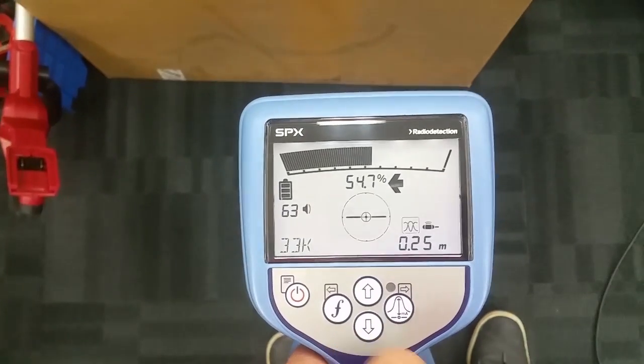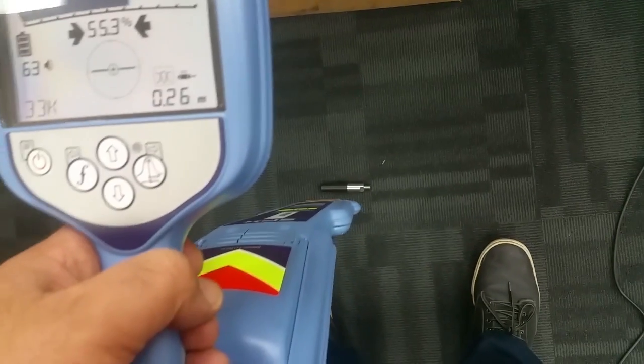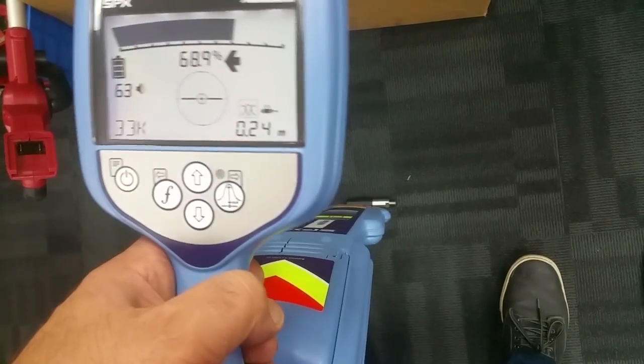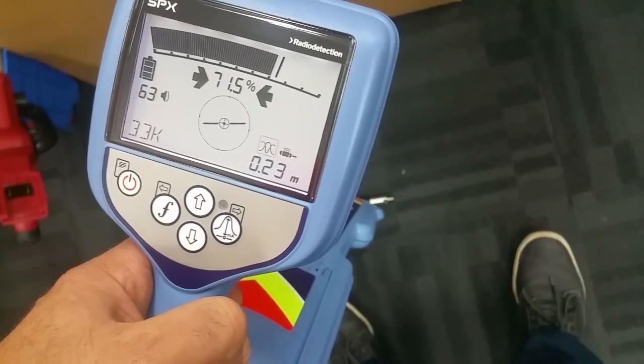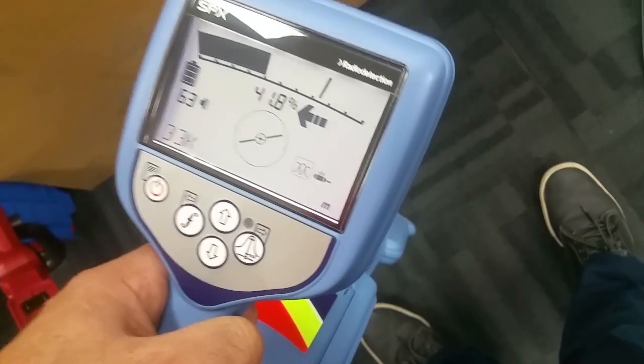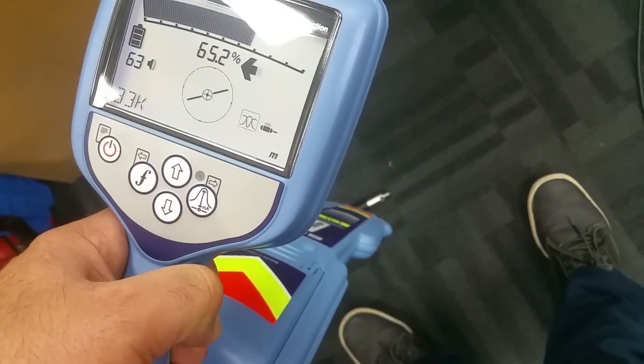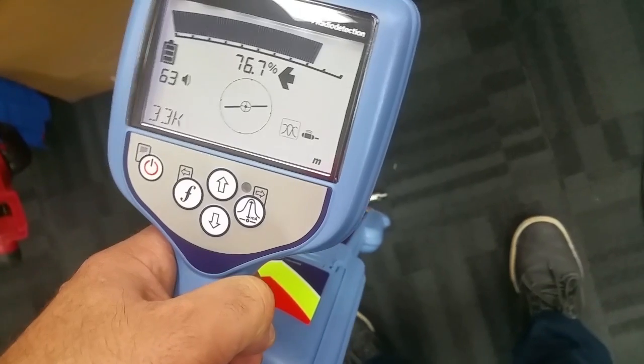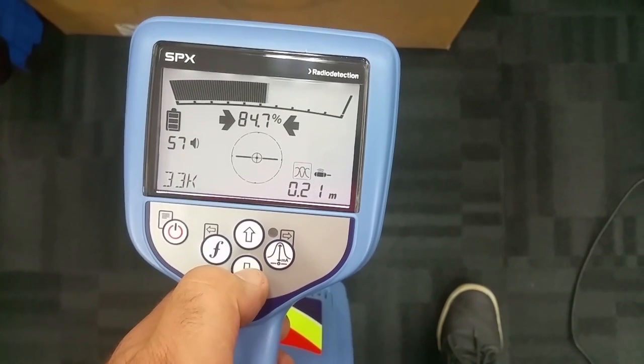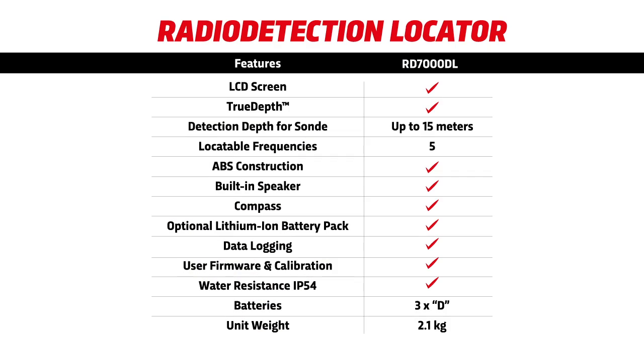As you can see, true depth will only come when you are directly above and horizontal to the blade. Once the RD-7000 is turned, it will only find its true depth when you line up the blade with the horizontal plane.